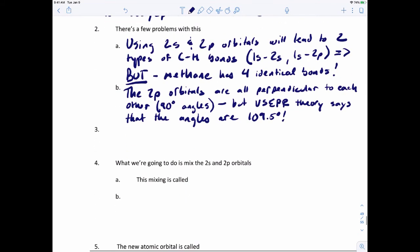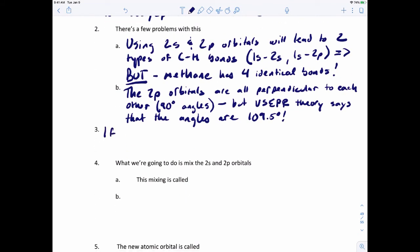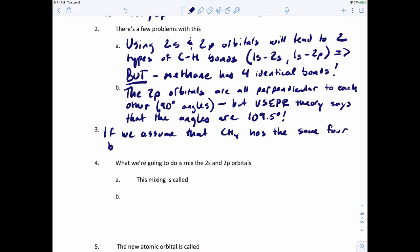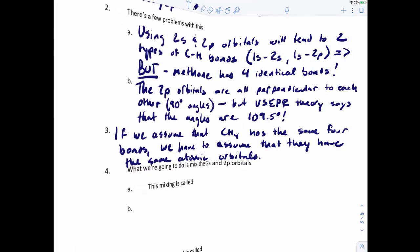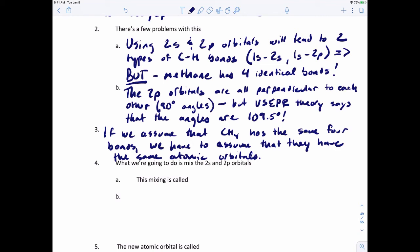To conclude: if we assume methane has four identical bonds, we have to assume they use the same atomic orbitals — there's no other way around it. So let's talk about the solution. What we're going to do to solve the problem is mix the 2s and 2p orbitals. This process of mixing is called hybridization.